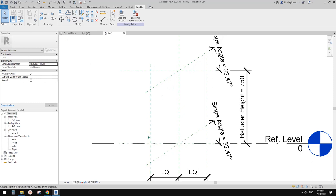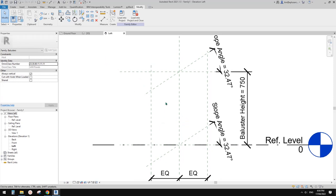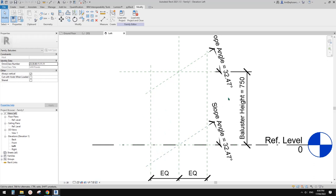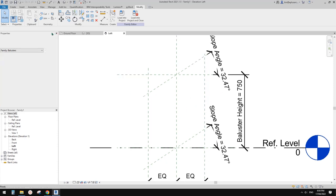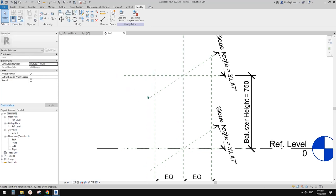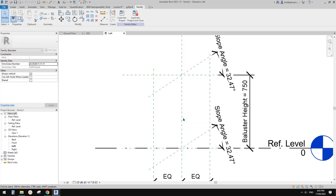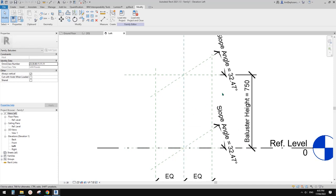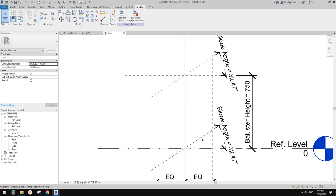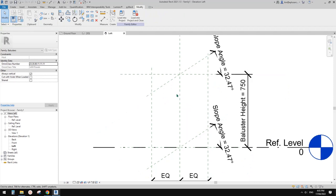We're not going to create an extrusion and array it inside this family because that won't work. What we need to do is create those balusters as a single family and load it into this family. I did this a couple of days ago and found that loading a family and arraying it here won't work well. I'll show you what happens if we do it that way, and then show you another way which does work.